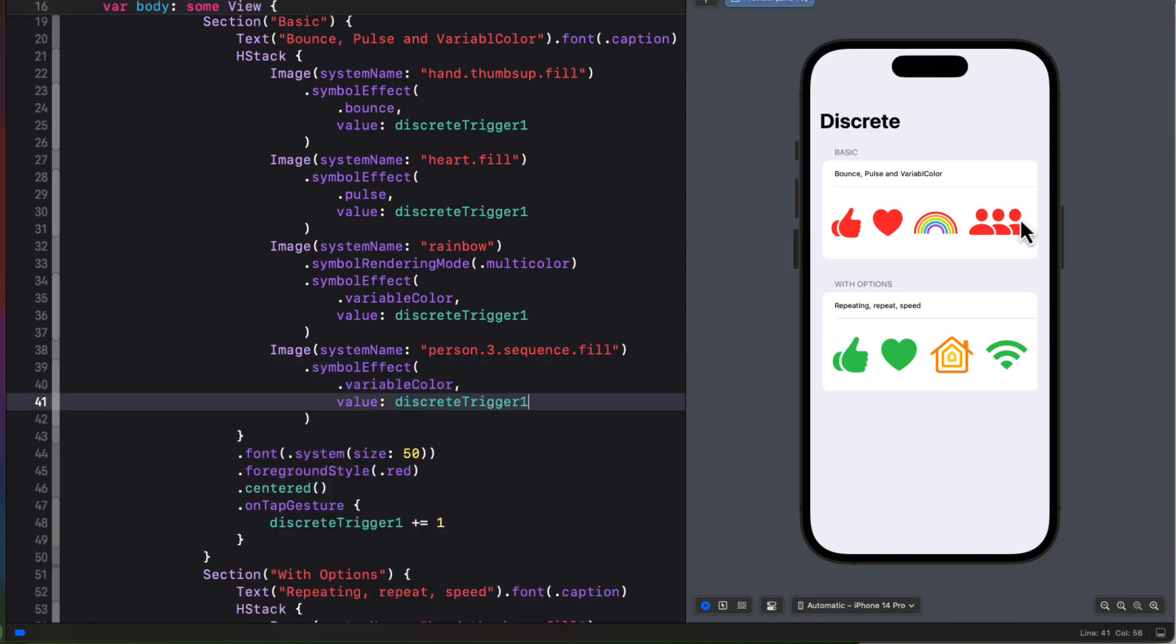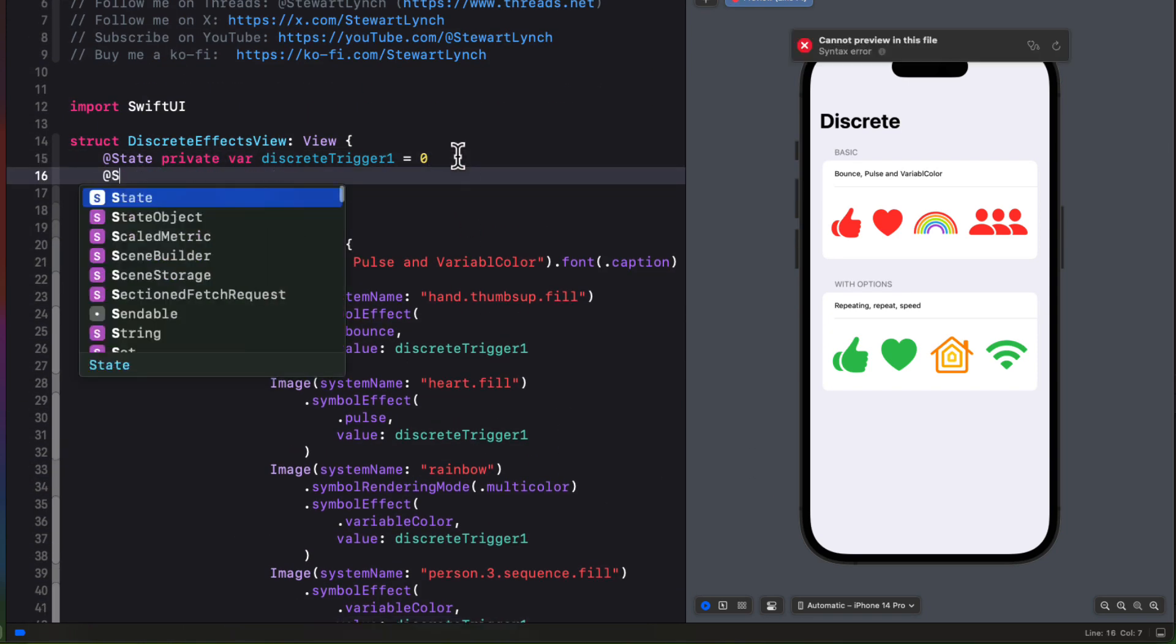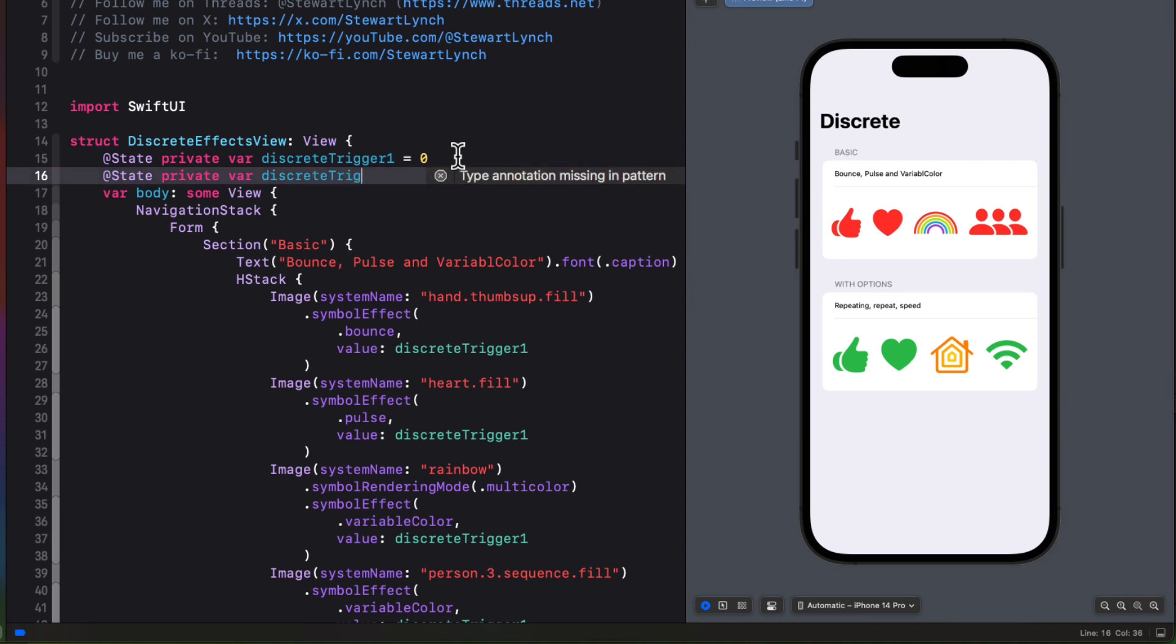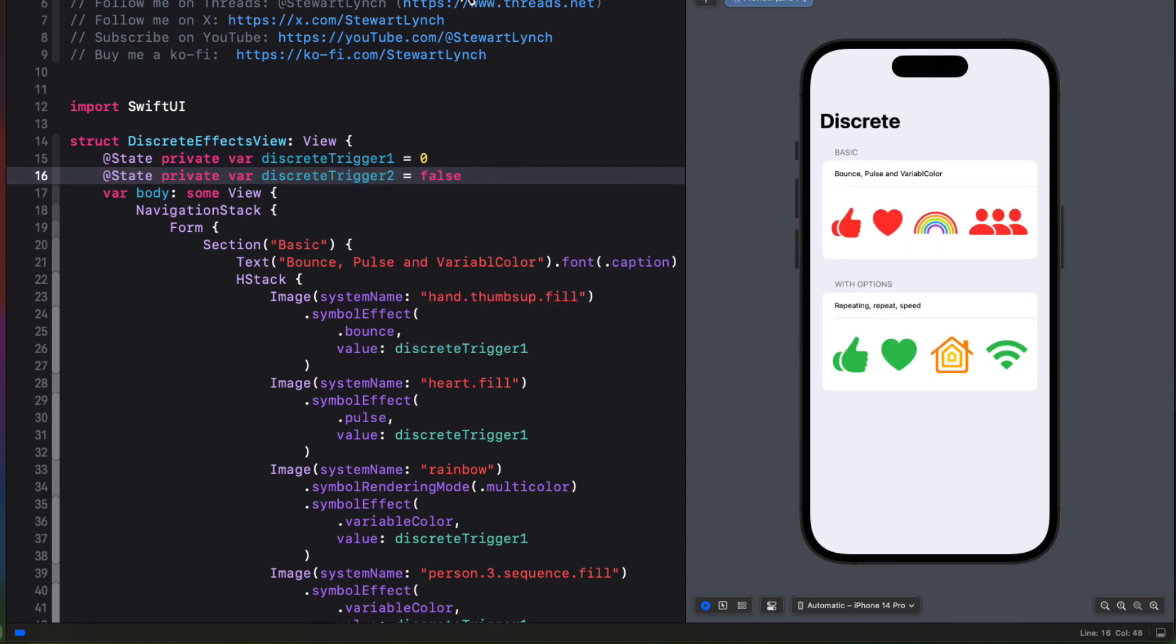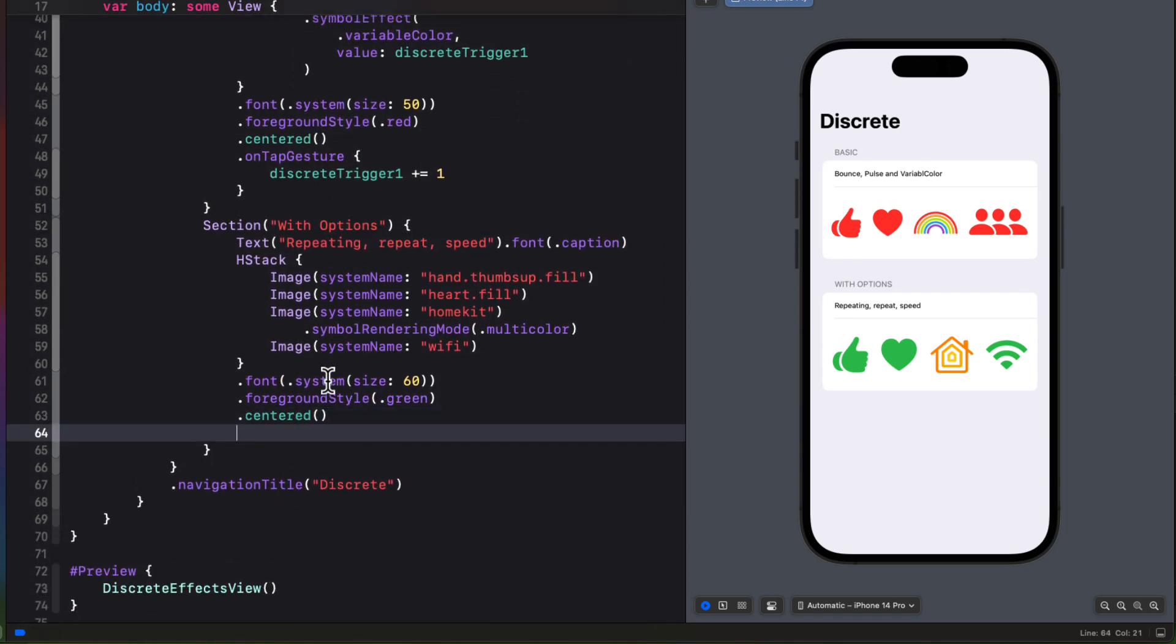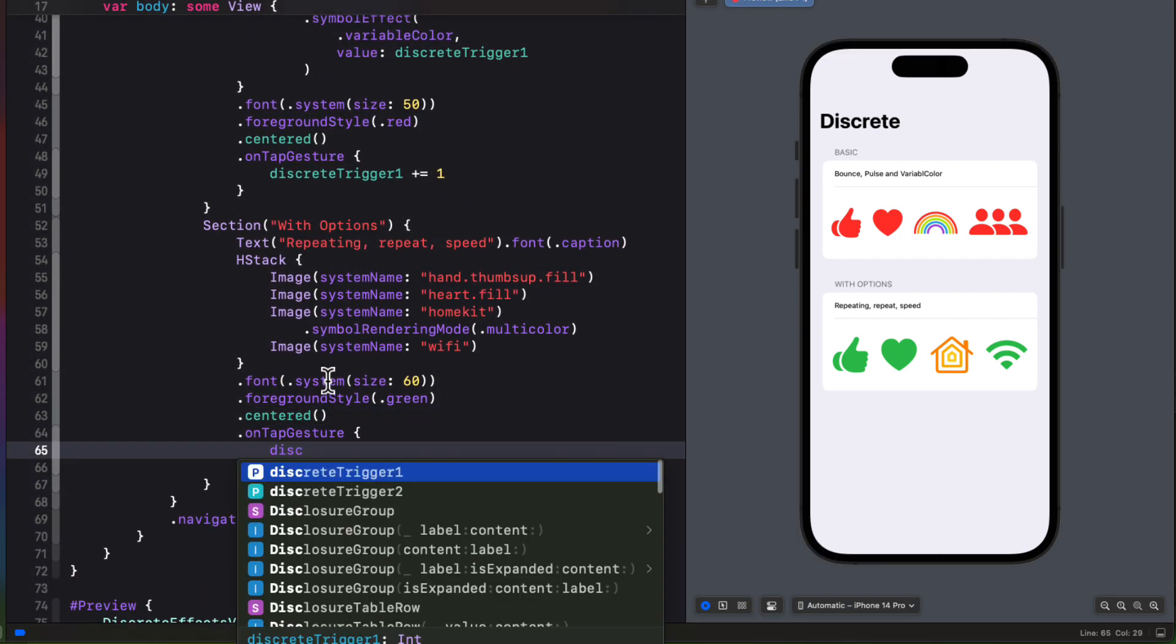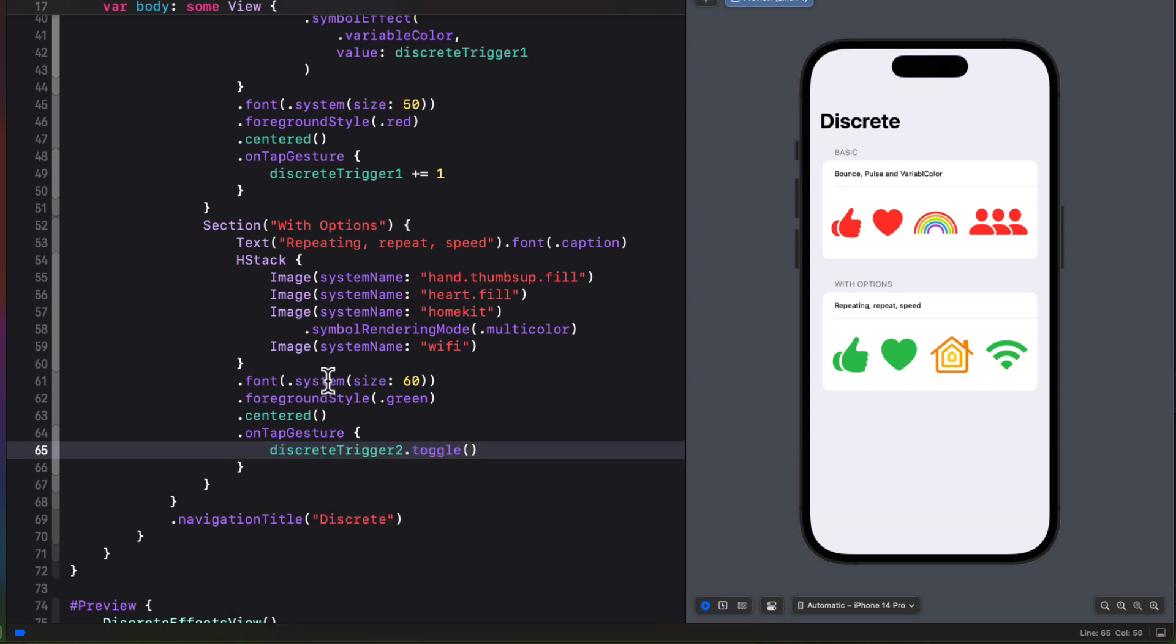So returning to Xcode then, let's apply that same symbol effect to this person.3.sequence.fill image. In the next section then, let's create a new trigger state property, but this time we'll make it a boolean and I'll call it discrete trigger 2. Now I'm using a boolean and it doesn't really matter what the trigger is as long as it can be an equitable type and that it can change. So a boolean can change, it can go between true and false. So I'll create another on tap gesture for this and toggle the value in the closure when it's tapped.